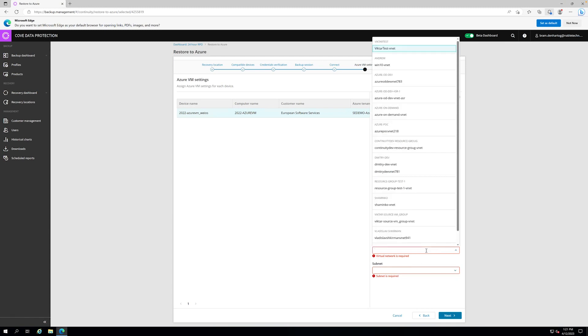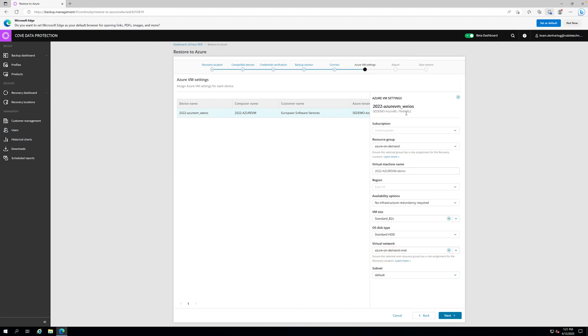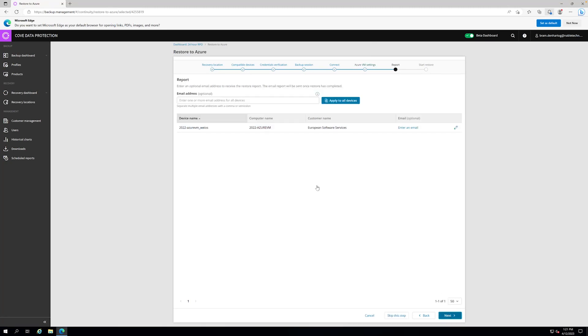We select standard HDD, then we have the virtual network. It will list all virtual networks available within the subscription, and the subnet is set to default, which is fine for now. We say next.